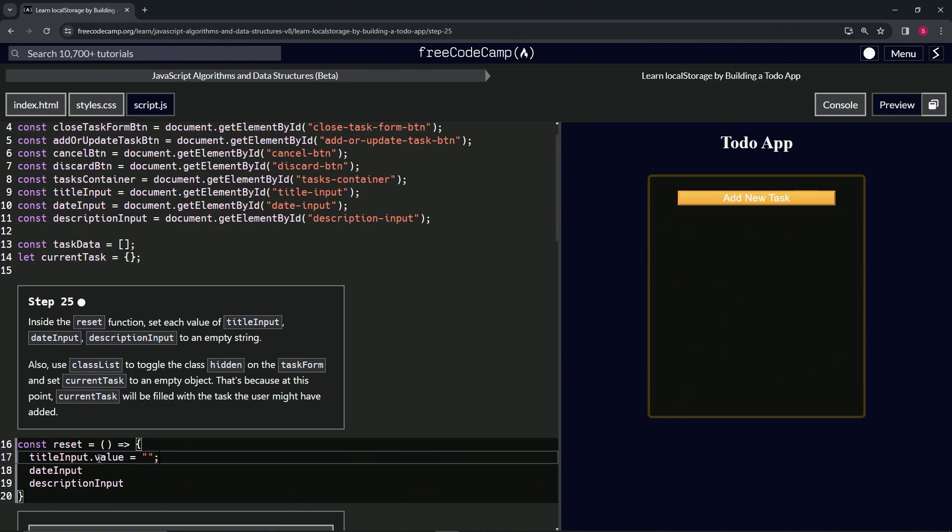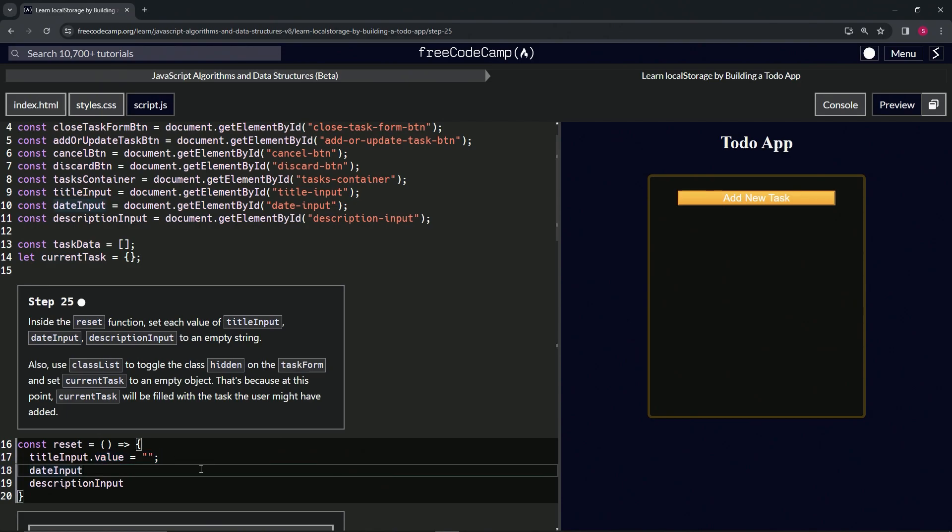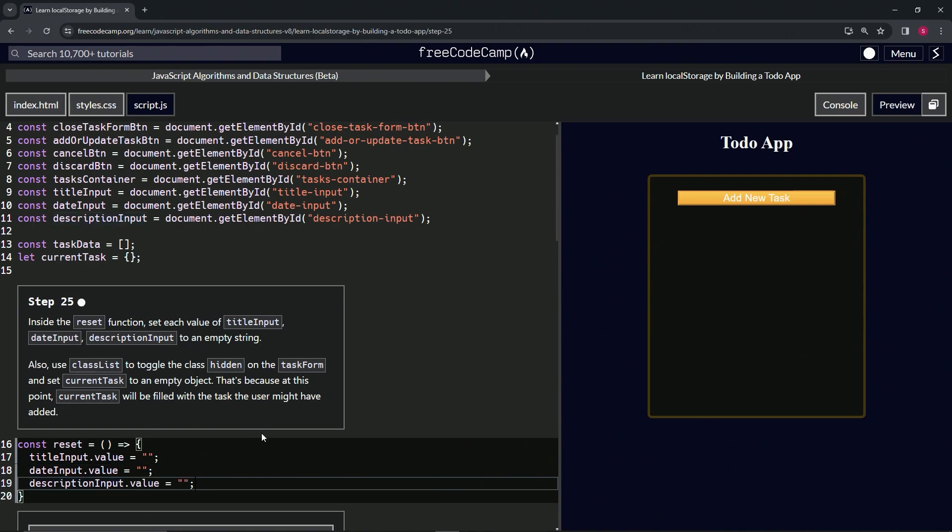Let's take everything after value to the end of the line, press copy, and then after date input paste. And then the same after description input value.